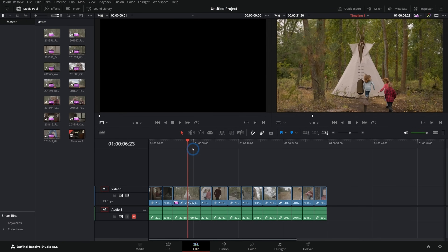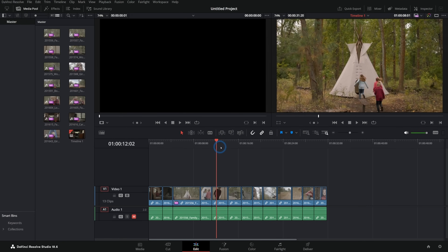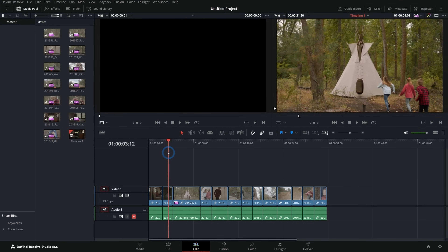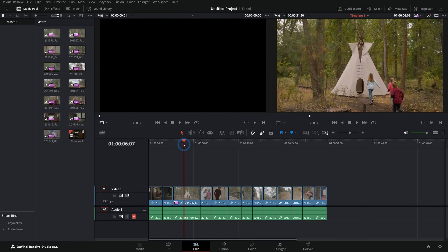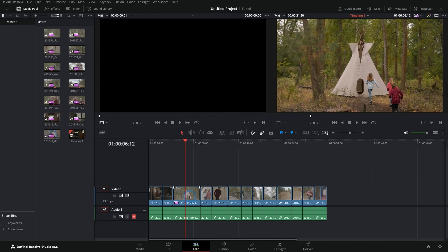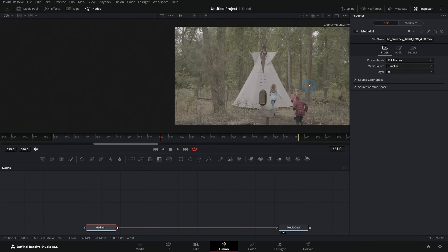Here we are in DaVinci Resolve in the edit page, with a nice little edit — a little family trip video. Maybe you clicked on this video because you want to add some VFX or do some fancy graphics. To start off, there are really two ways to start a composition in Fusion. The first would be to take a video from the timeline — just be over a clip in the timeline like this — and then switch into Fusion, and that will bring the clip into Fusion to work on.